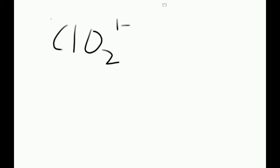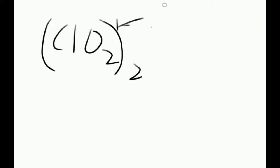But what we have here are 2 chlorites. So it actually has a charge of negative 2.